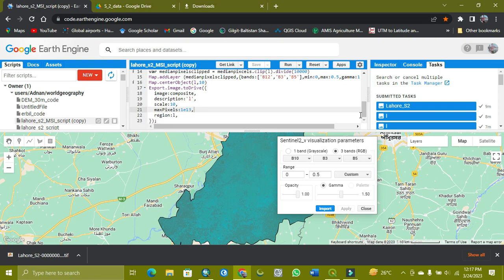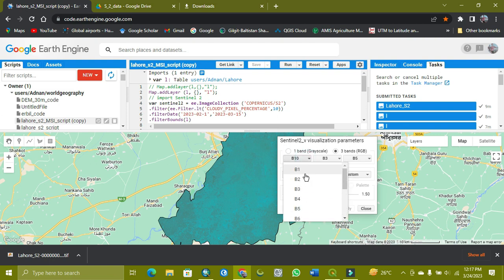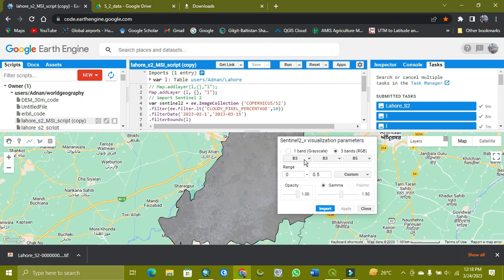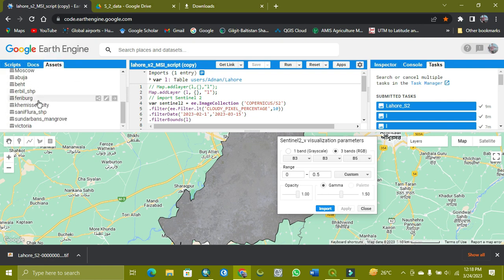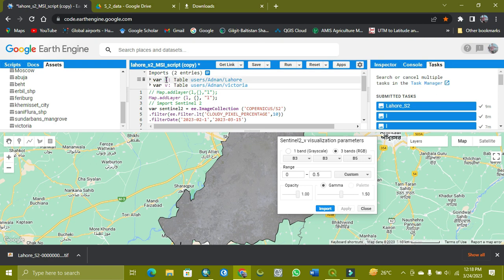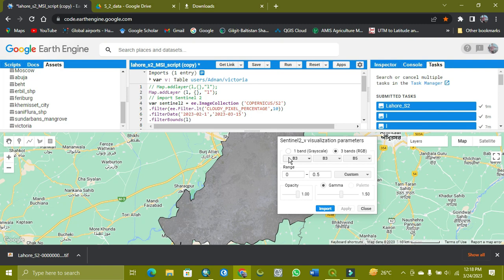You can just copy it and paste it into your script and just change your shapefile of your area. As you can see, this is the shapefile of Punjab district of Lahore. We can change the shapefile by showing you how it works. We select the shapefile of Australia which is Victoria and we import it to our script. As you can see, it's imported by the name table. We change its table to V, small V. It depends on you what name you should give it.